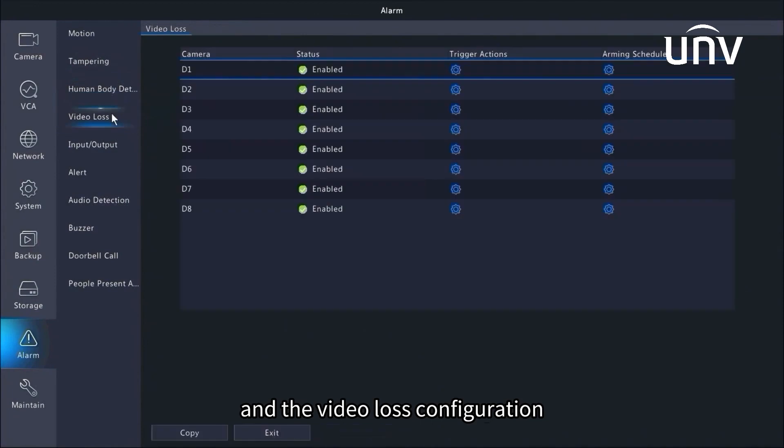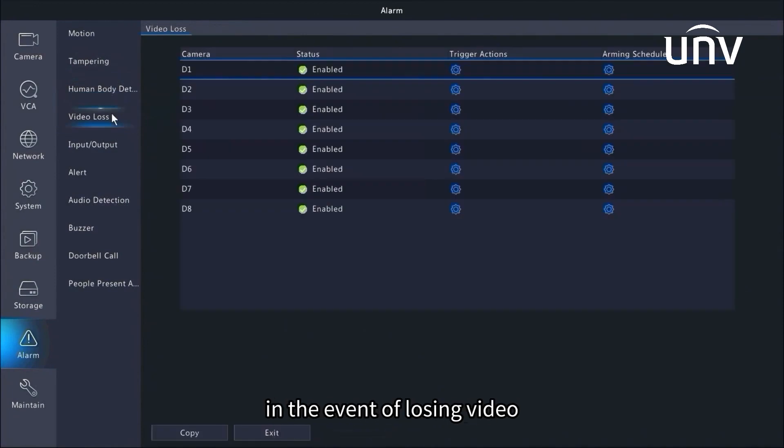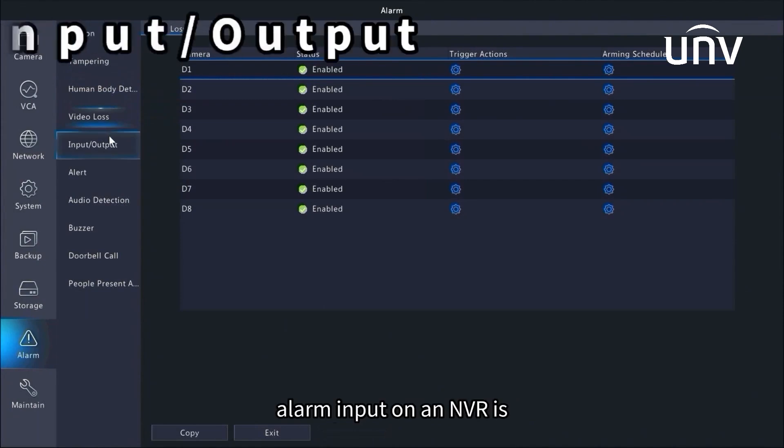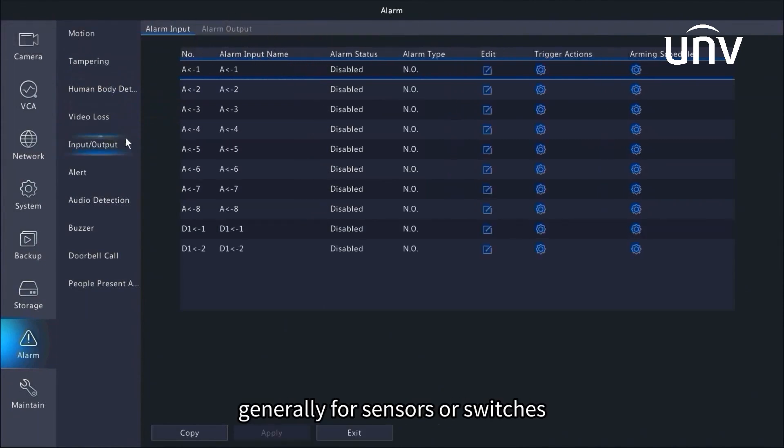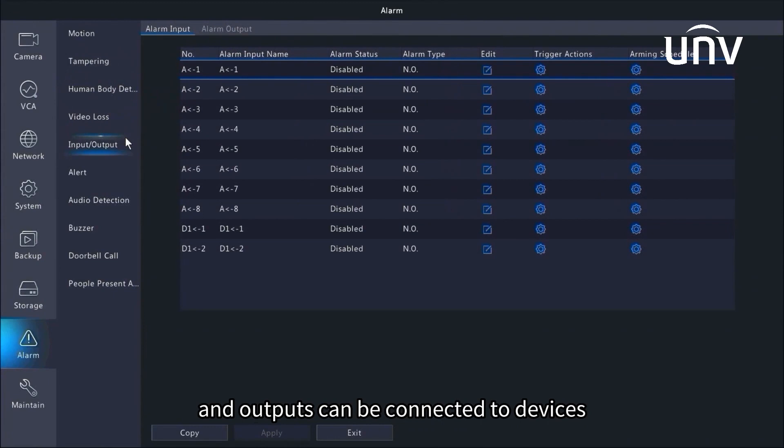And the video loss configuration is for setting alarm trigger in the event of losing video. Alarm input on an NVR is generally for sensors or switches, and outputs can be connected to devices like sirens and floodlights.